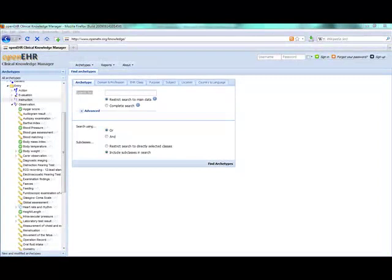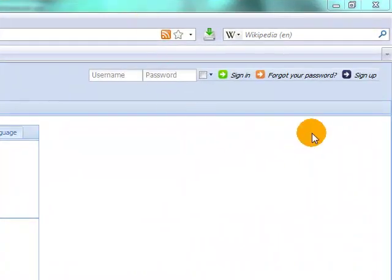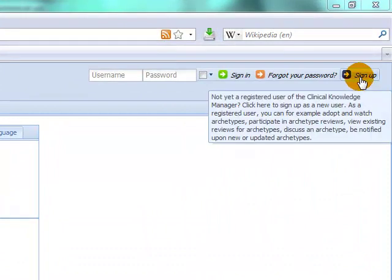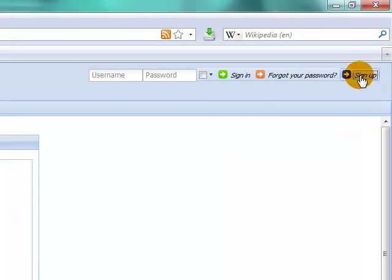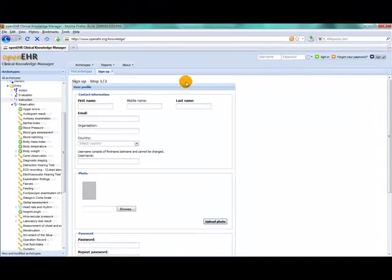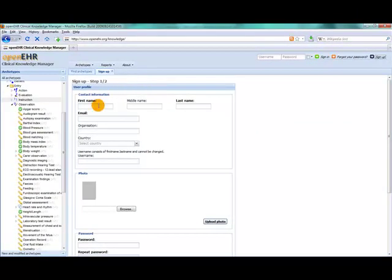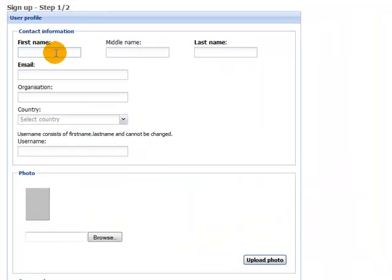Now let's get started in CKM by registering. We start by clicking on the sign up button in the top right hand corner of your screen. And this will display a step by step wizard that will support you in registering for the first time.